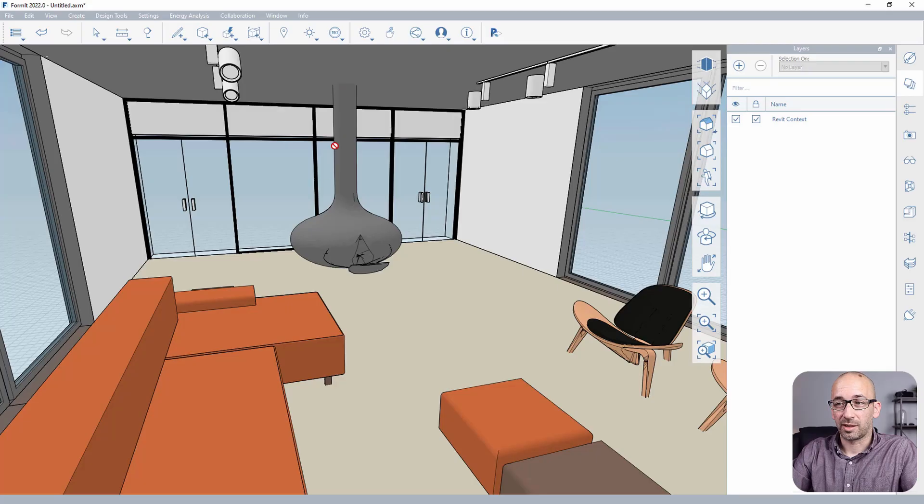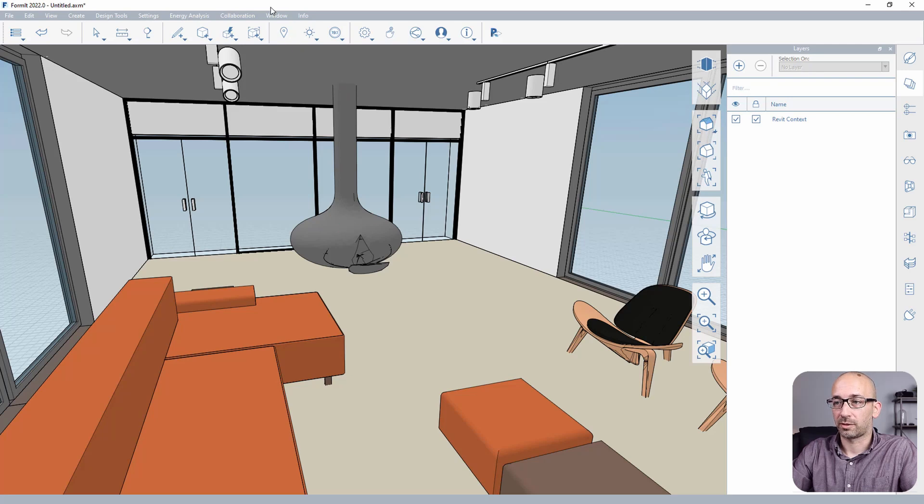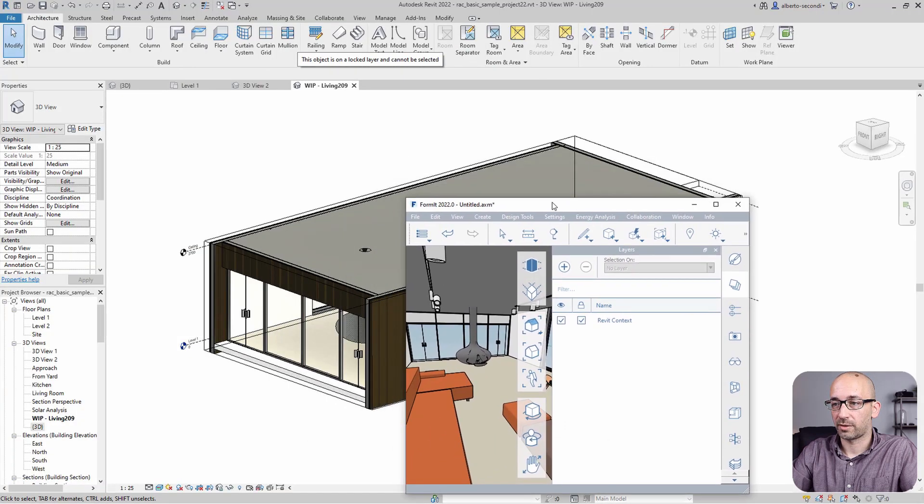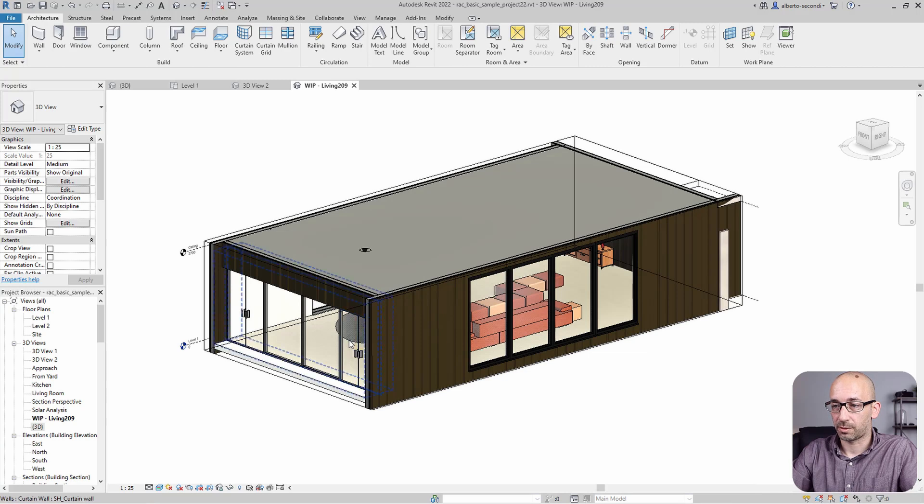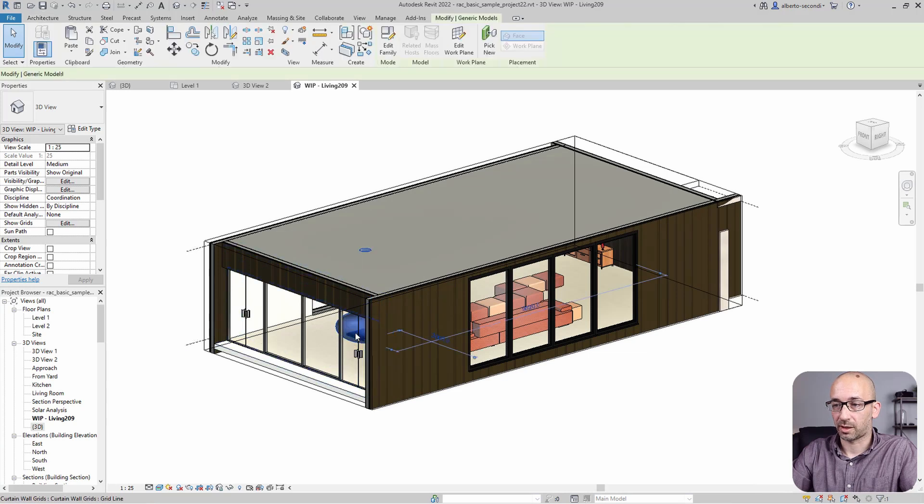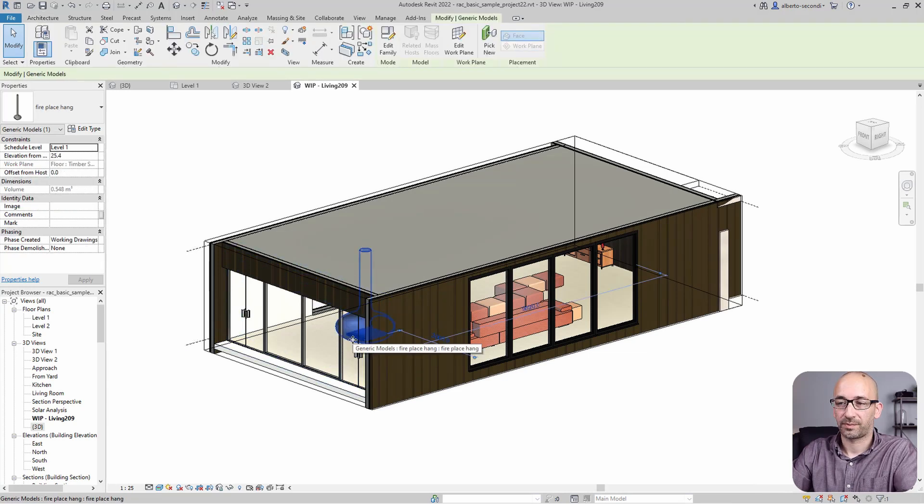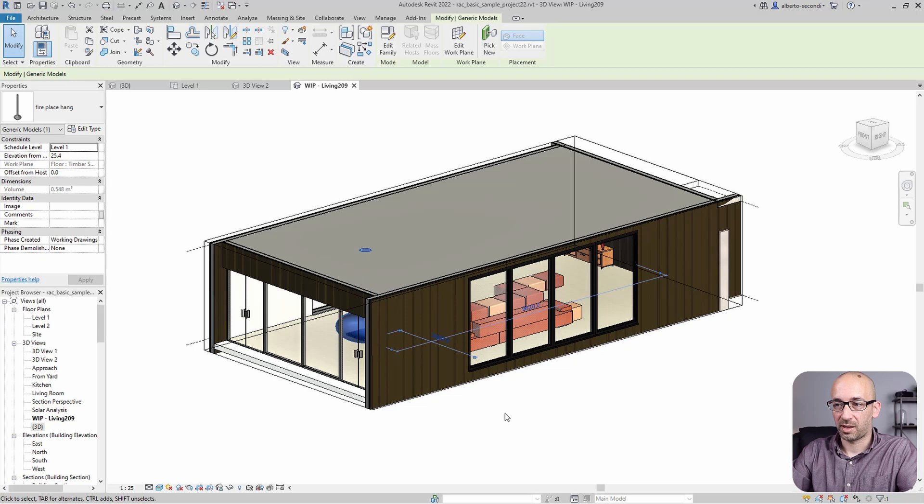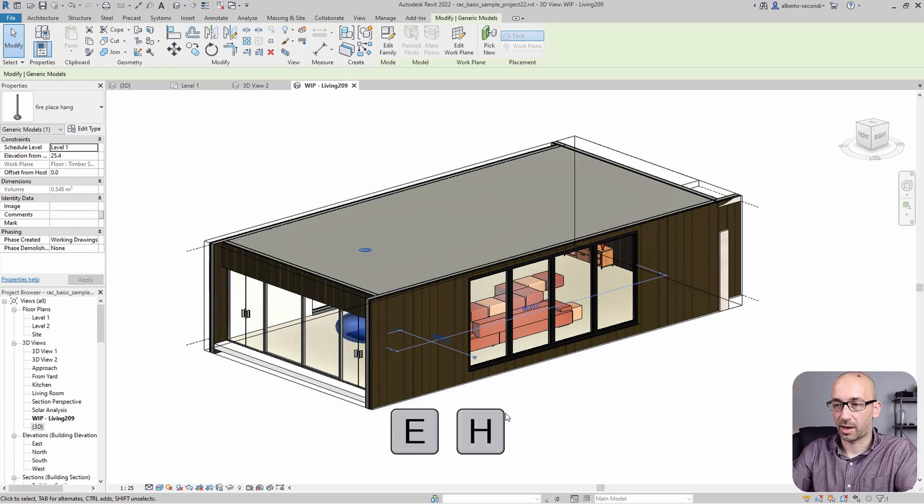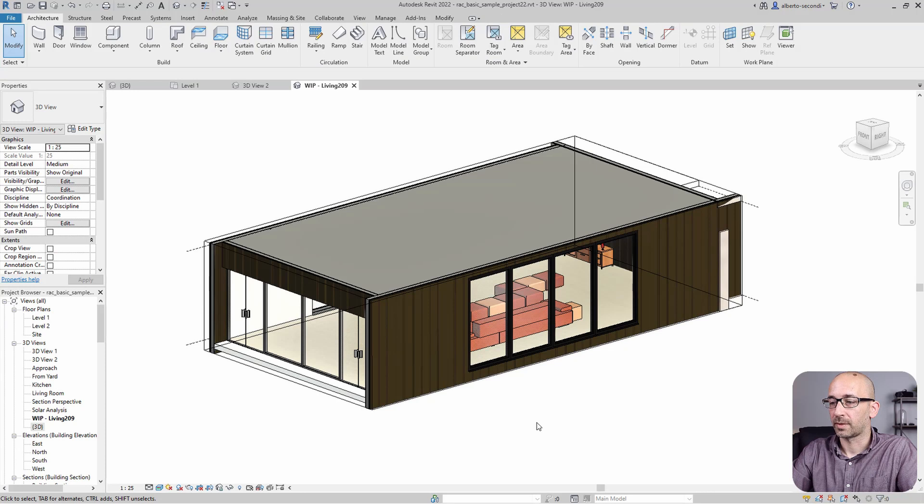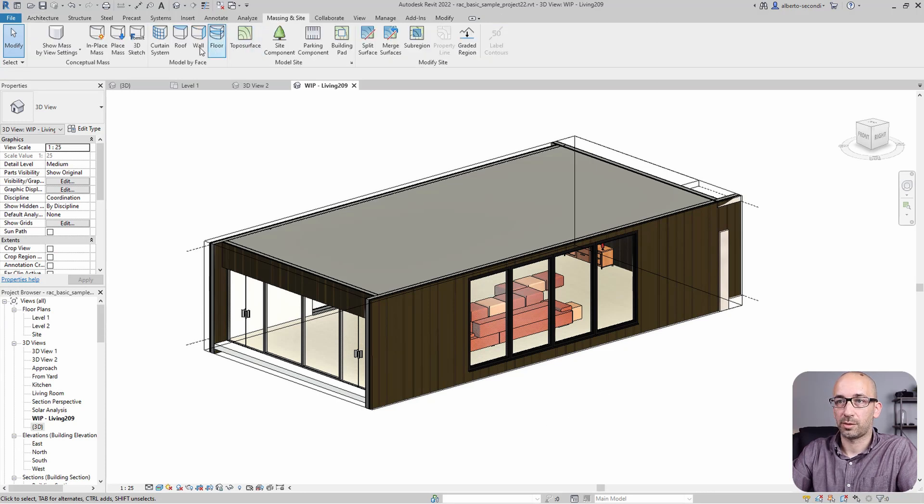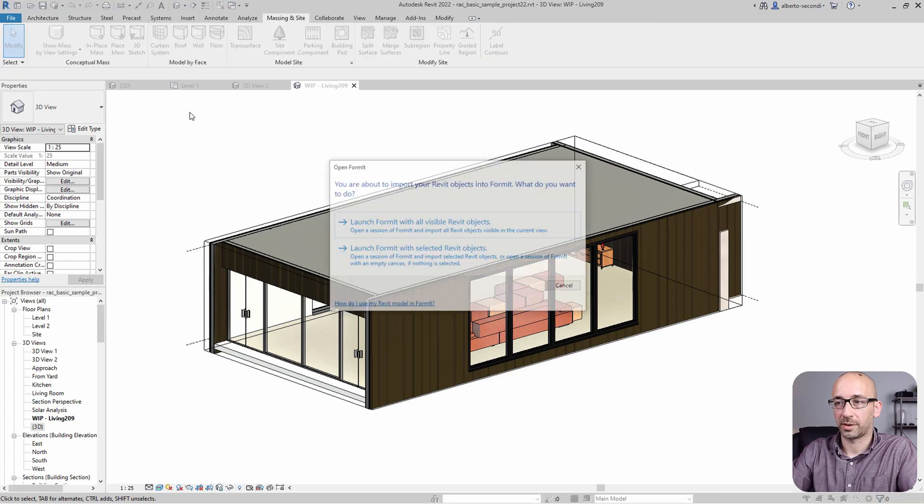Now, the first thing you notice here is that you can't really select the Revit model, so it's almost like a linked-in file that you can't really do anything with. But we can always add geometries. So let's go ahead and do that. First, I'd like to get this fireplace out of the way. So let's figure out how to do that in Revit and update that model.